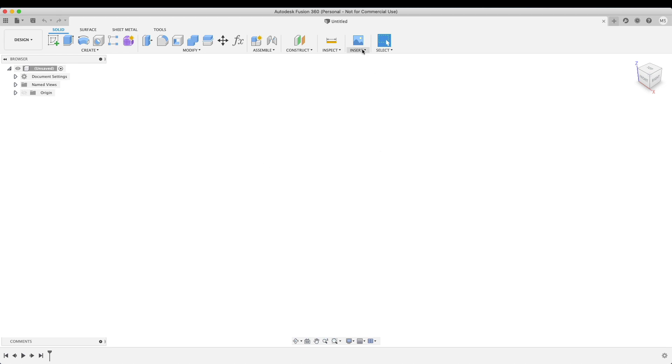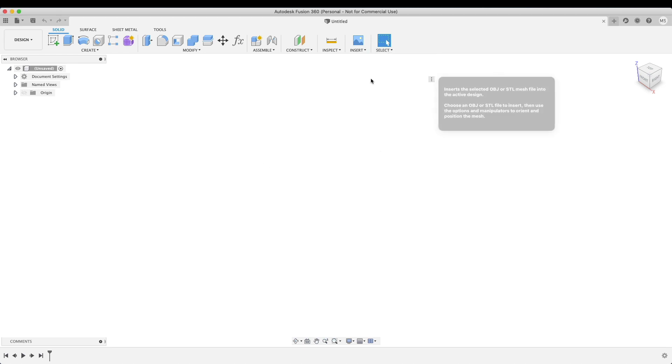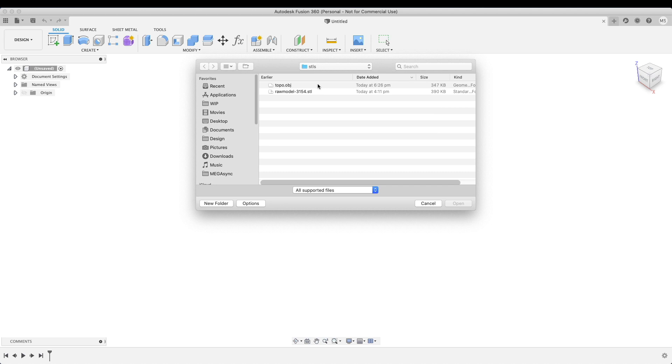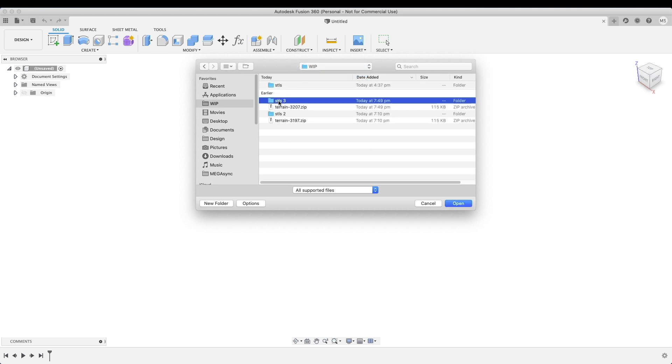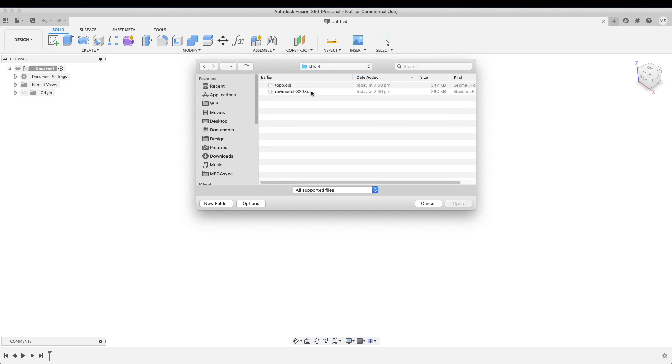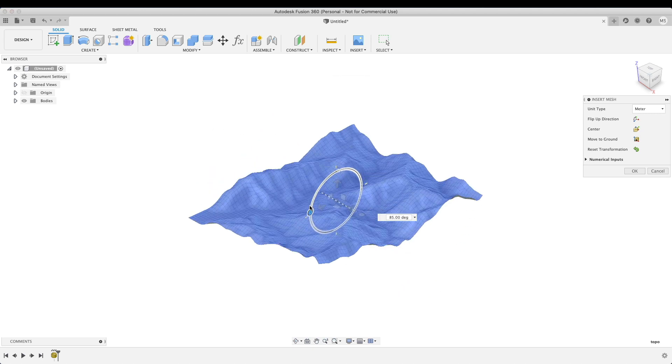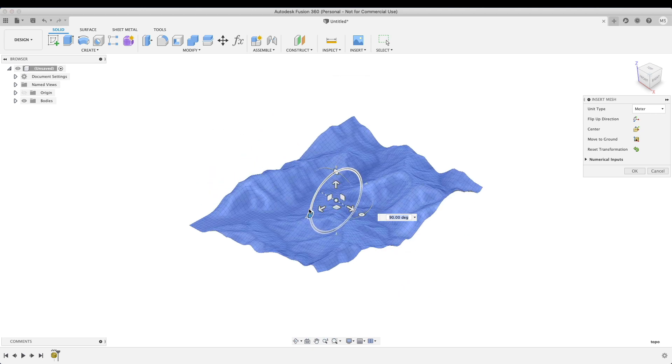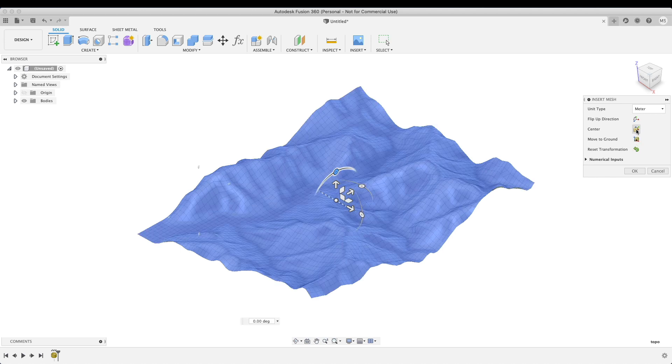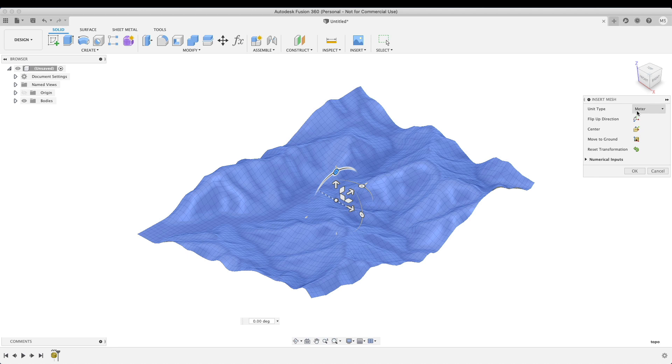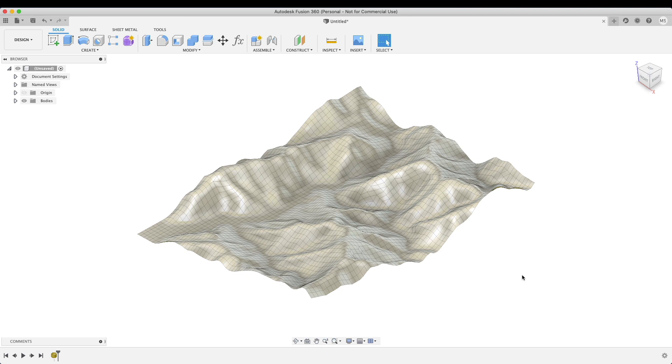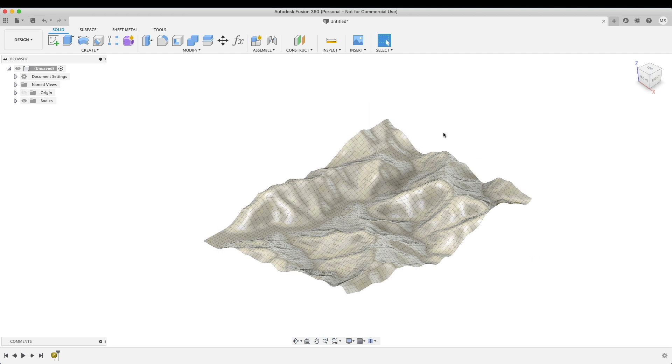Inside Fusion you're going to bring in our file. We'll insert a mesh and we'll choose topo.obj, open it. It comes in on its side, we just have to straighten it to the correct position, and we will also move to ground and center it. As you can see it's in meters which is correct - that's the same units that Blender was on. Just have to make sure you match whatever the Blender unit is.